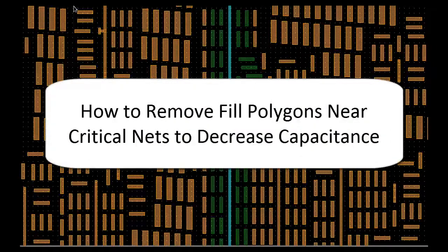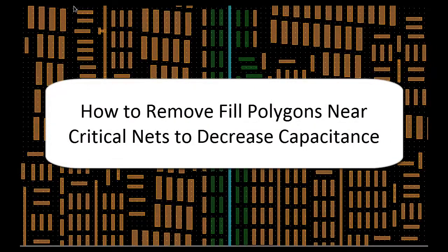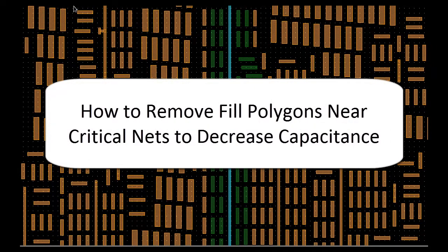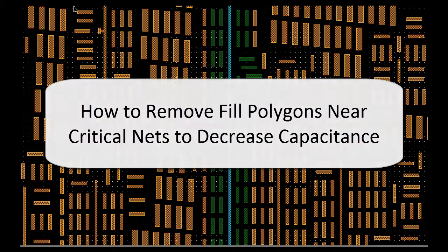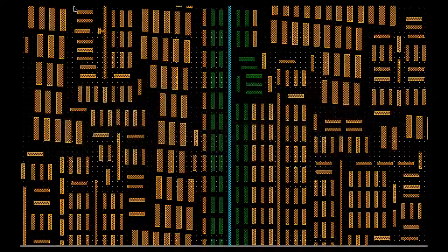Today I'm going to show you how you can remove fields near critical nets to decrease the capacitance using Calibre DesignRef.